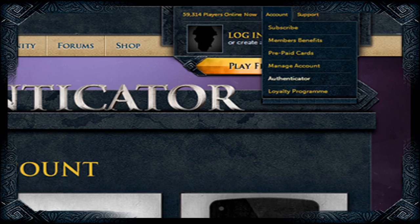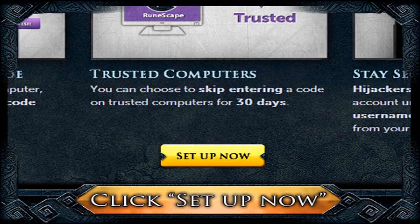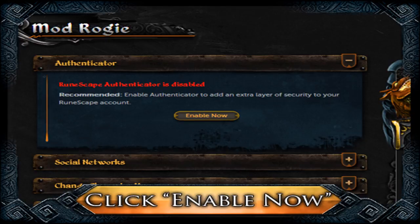You have to go to the RuneScape website, go to the top right corner of the website, hover over Account and click Authenticator. Scroll to the bottom of the Authenticator page and click Setup Now. You can also access this page through Account Management by clicking Authenticator at the top of the page and clicking Enable Now.